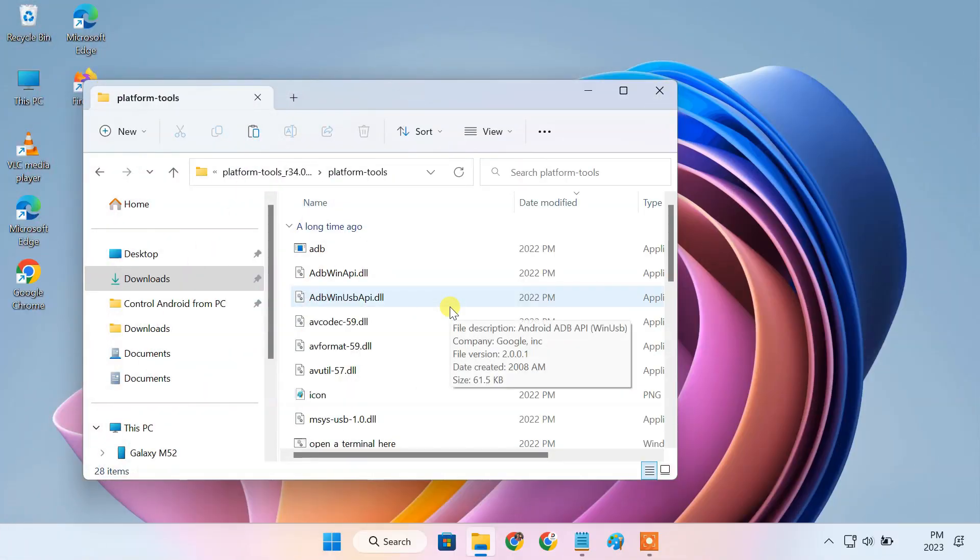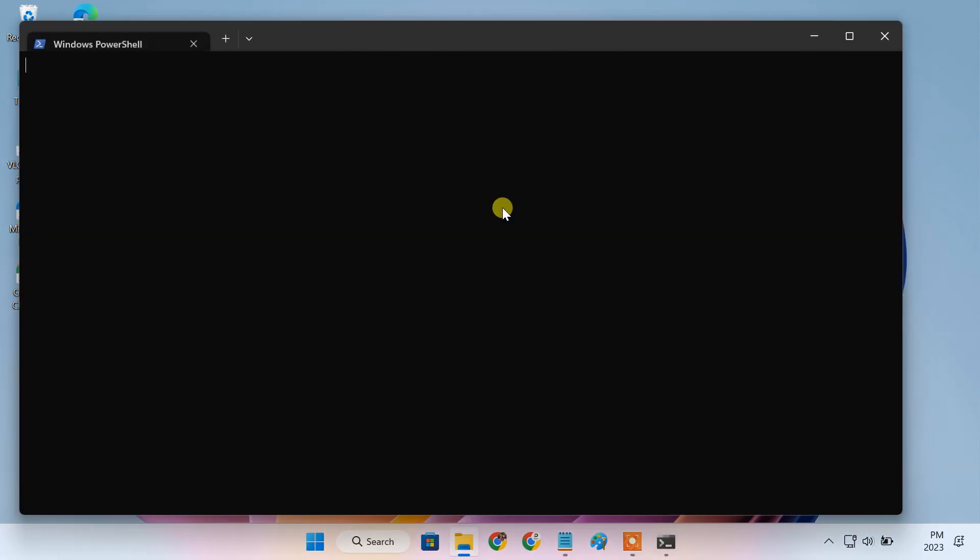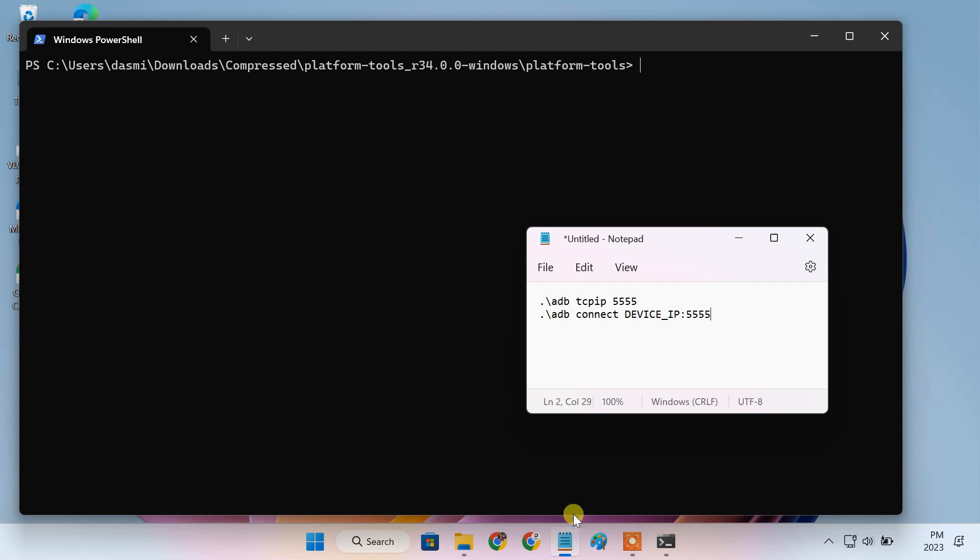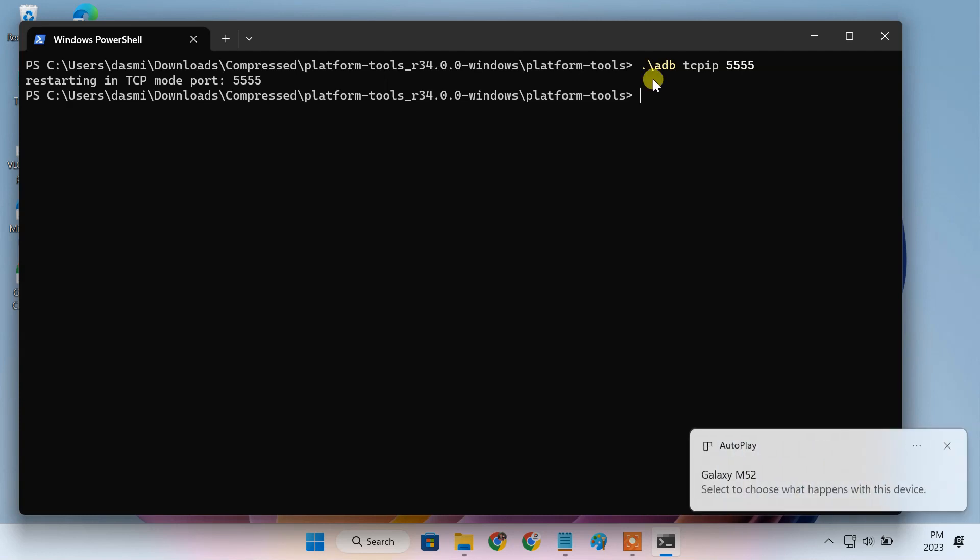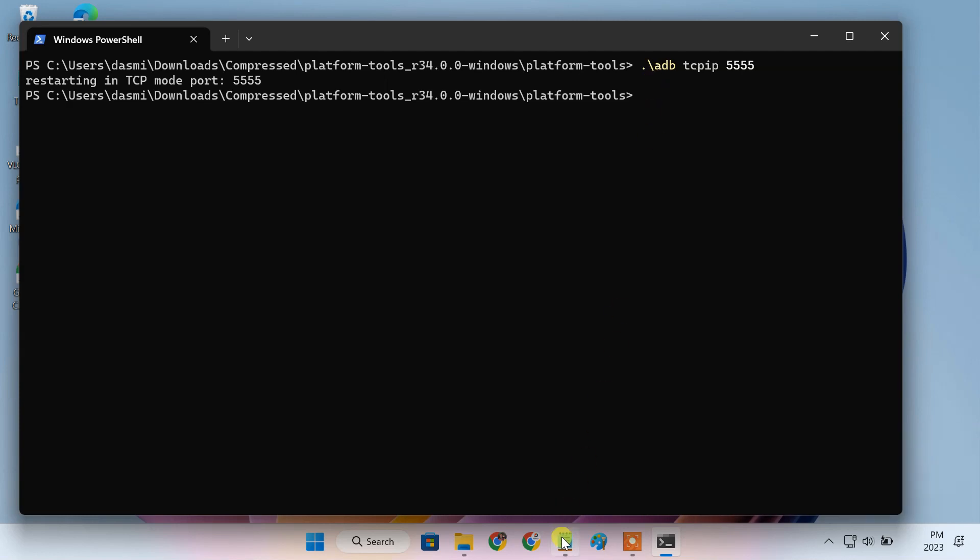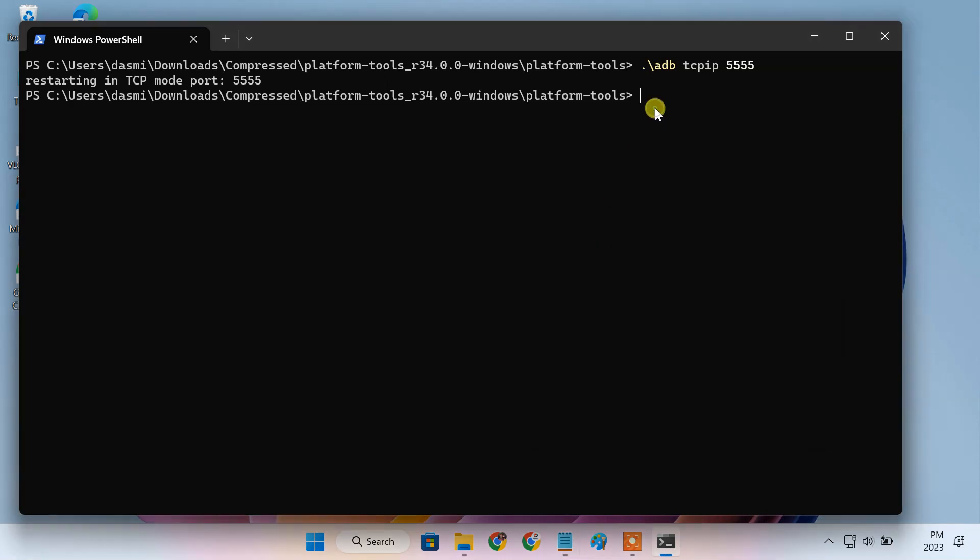Now, on the PC, open the PowerShell window. Enter these two commands one by one. Replace device's IP with your own IP address.